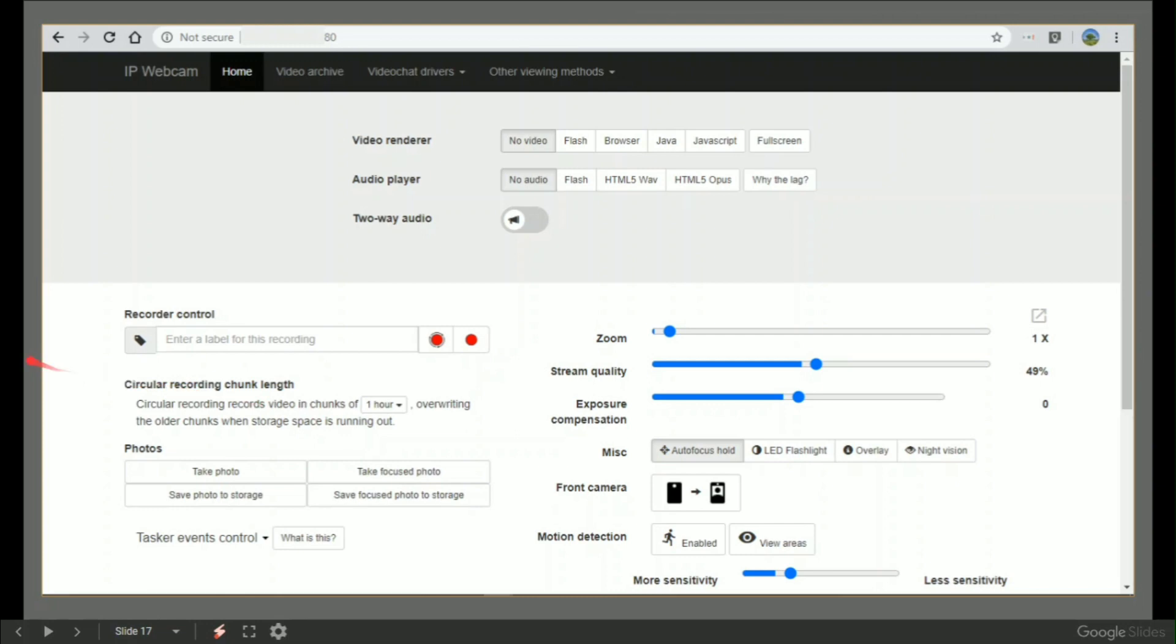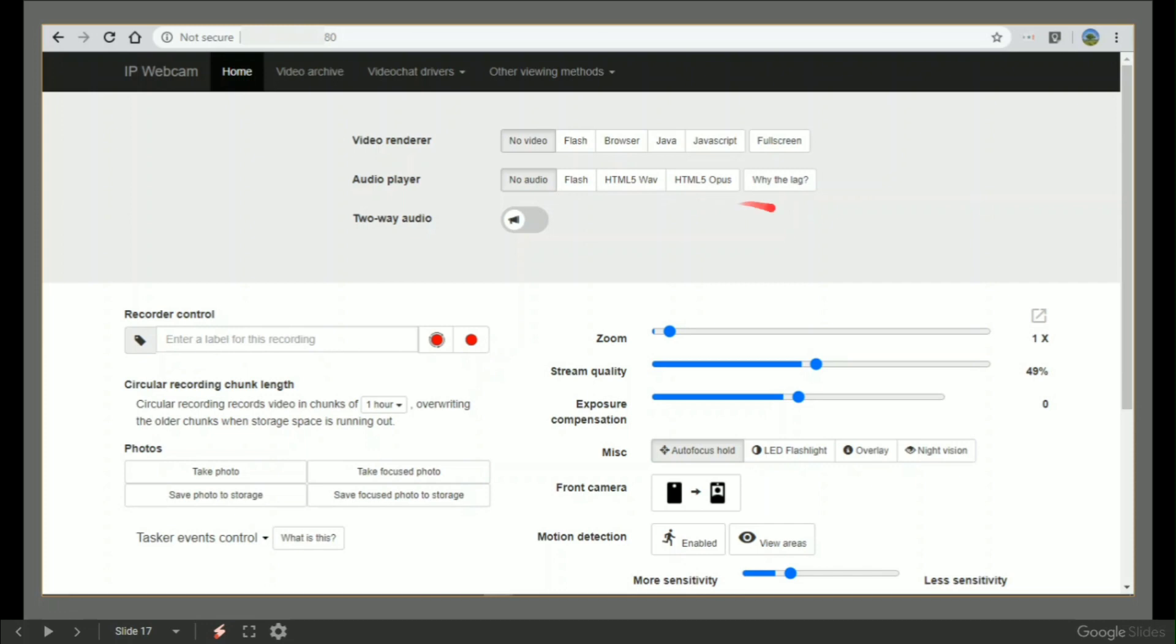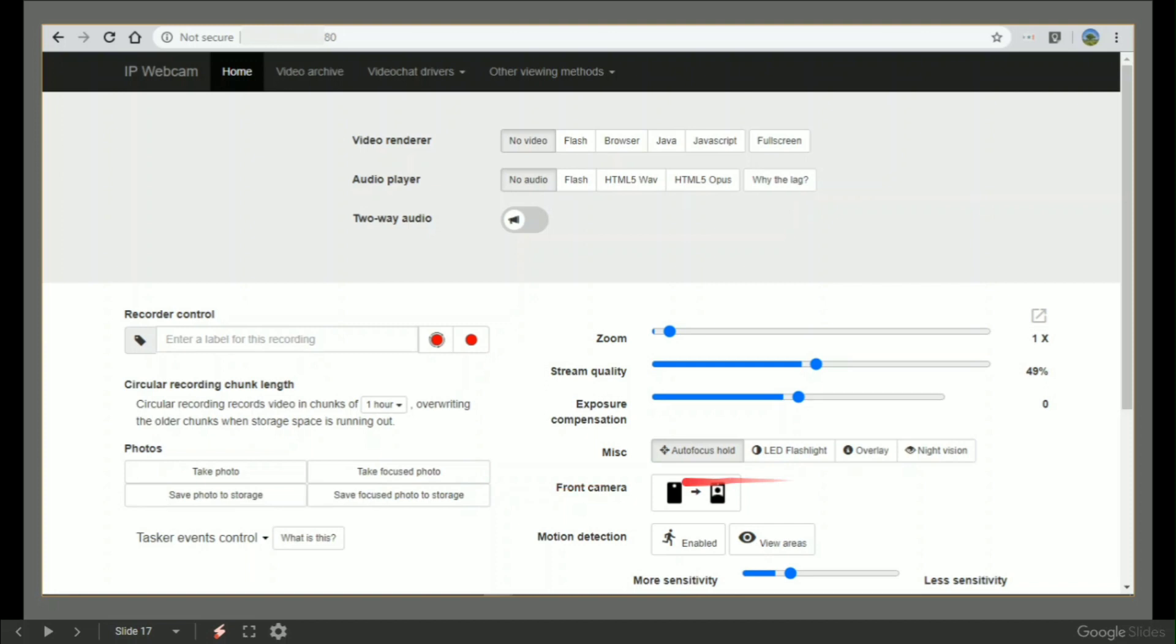But it does not stop there. If you are running the meeting or the demonstration area using the IP webcam, when you go into Chrome, there are tons of things you can do. You can video render things in Flash Browser, Java, JavaScript, or full screen. You can control audio, two-way audio maybe. You can record it straight to the phone's hard drive. You can zoom, adjust stream quality, compensate for exposure, turn the flashlight on or off. You can do tons of different things.